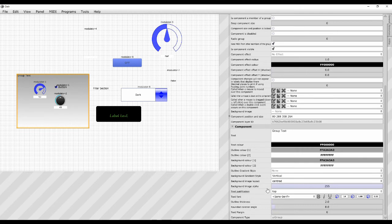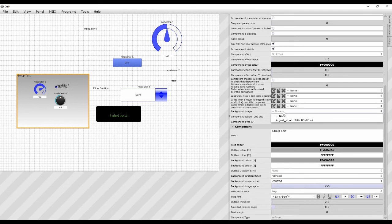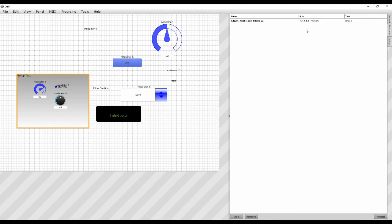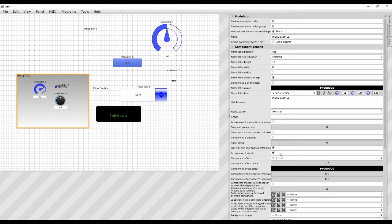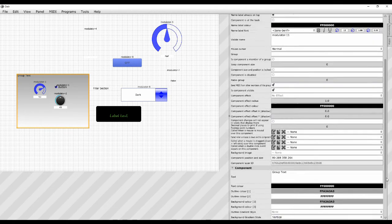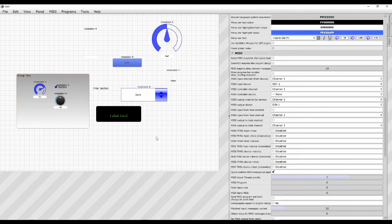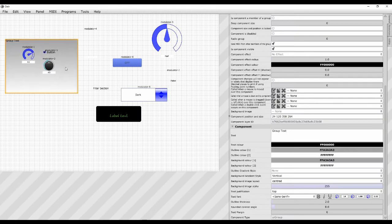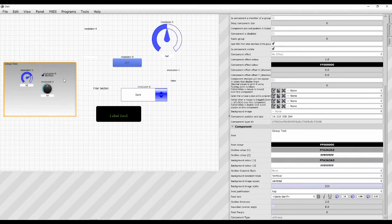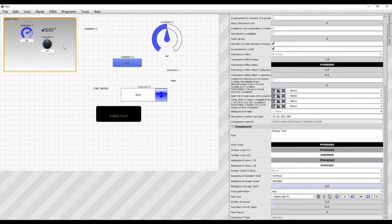And then there should be an image option somewhere. Background image. There it is there. So obviously I don't have any background images in. But I could add them with the resources tab here. And then you could put a background image on that particular group. And if you move the group around everything goes with it. So groups are quite useful. I use them quite a lot.